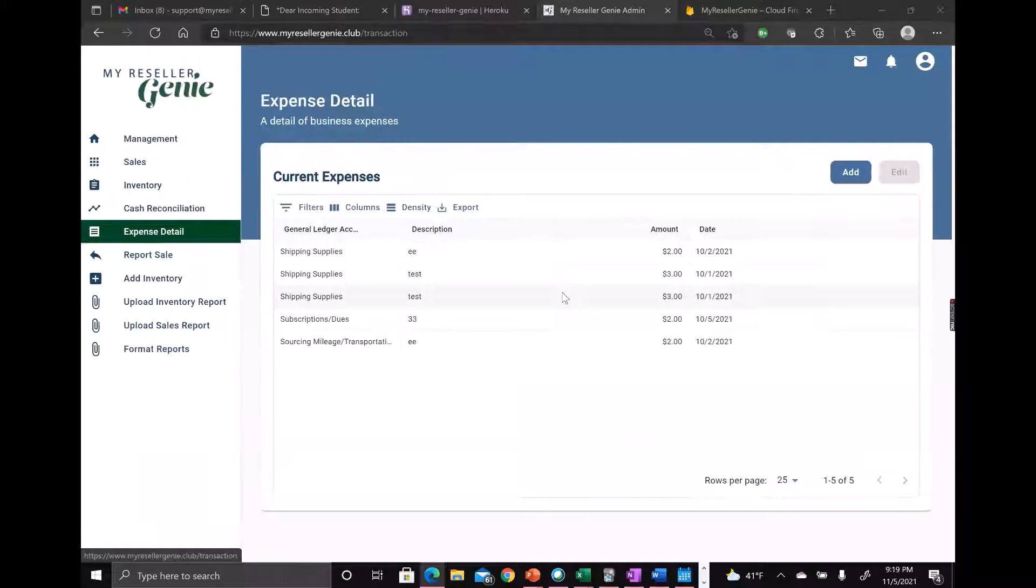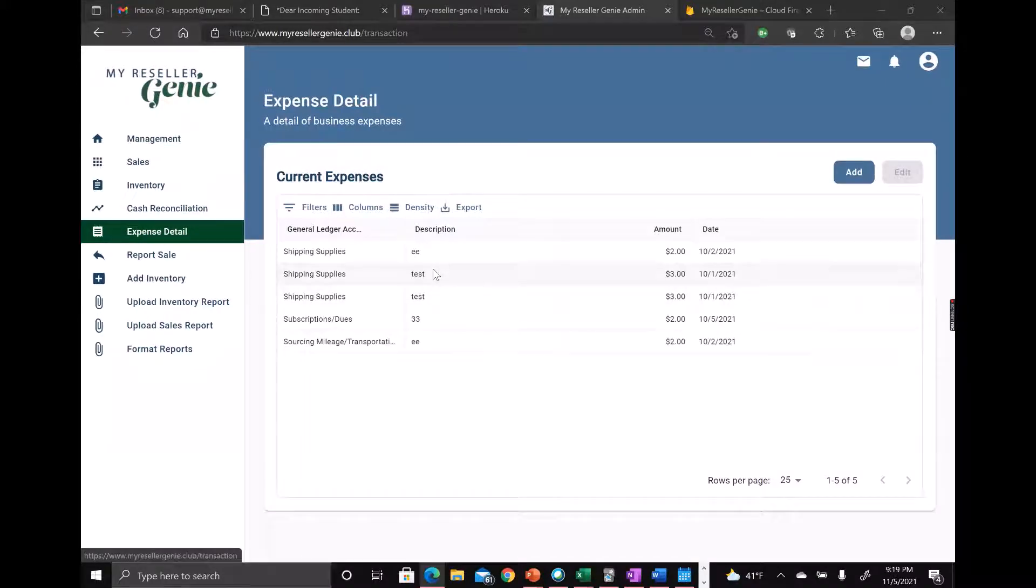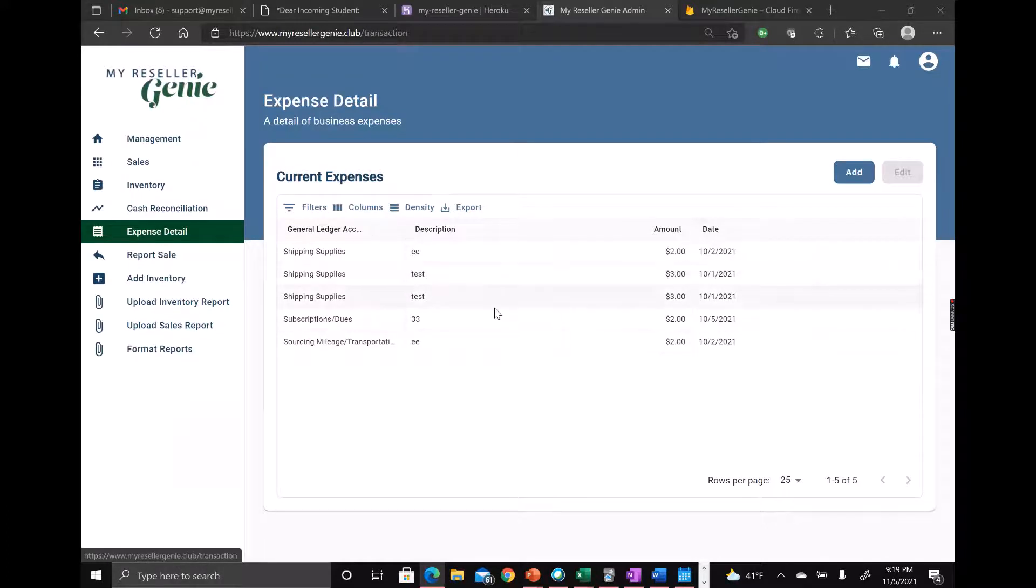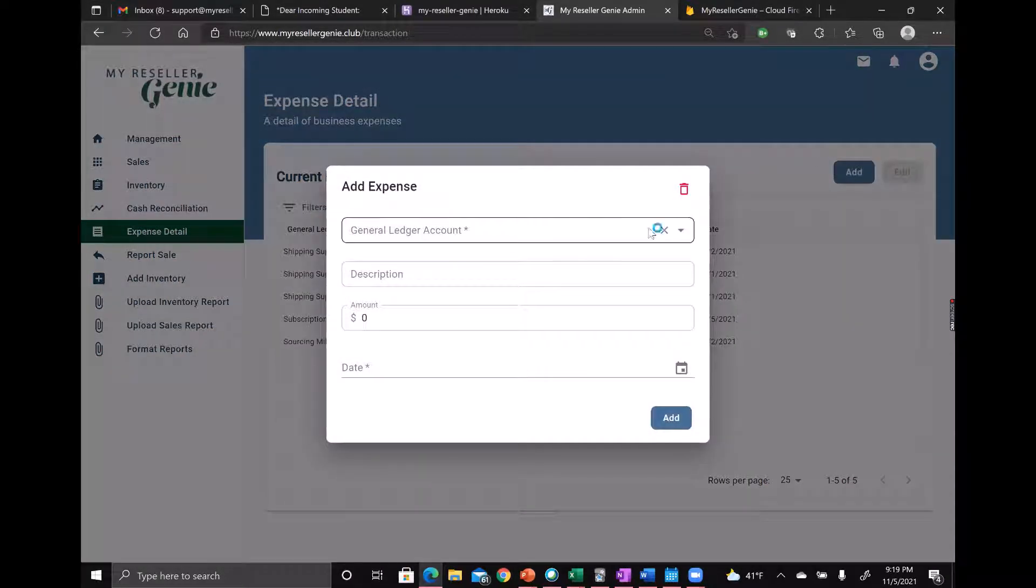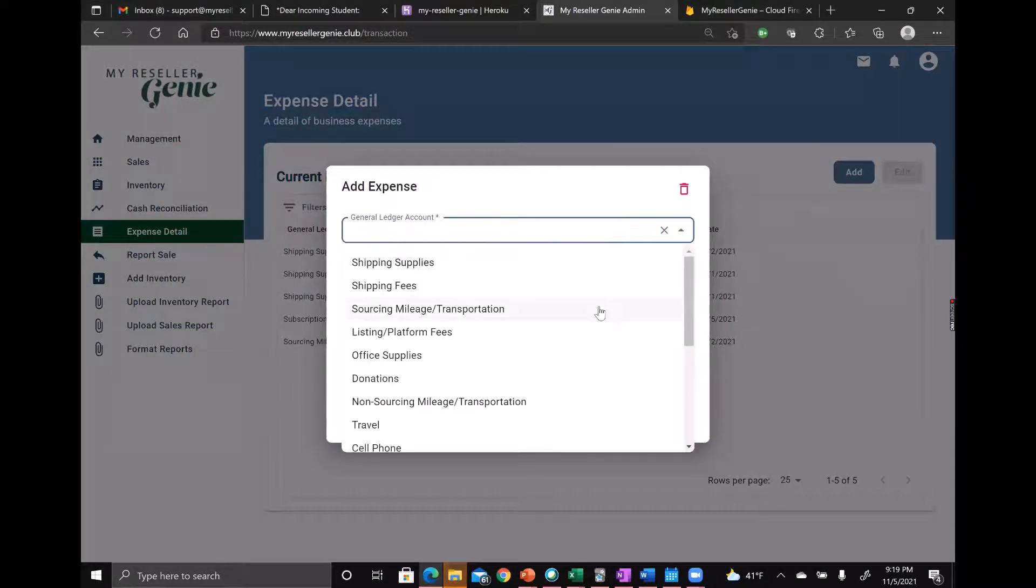Kind of like how we have for inventory, sales, everything else. You see I've already put in some test values here, but it's pretty easy to record an expense. Just click on the add button.